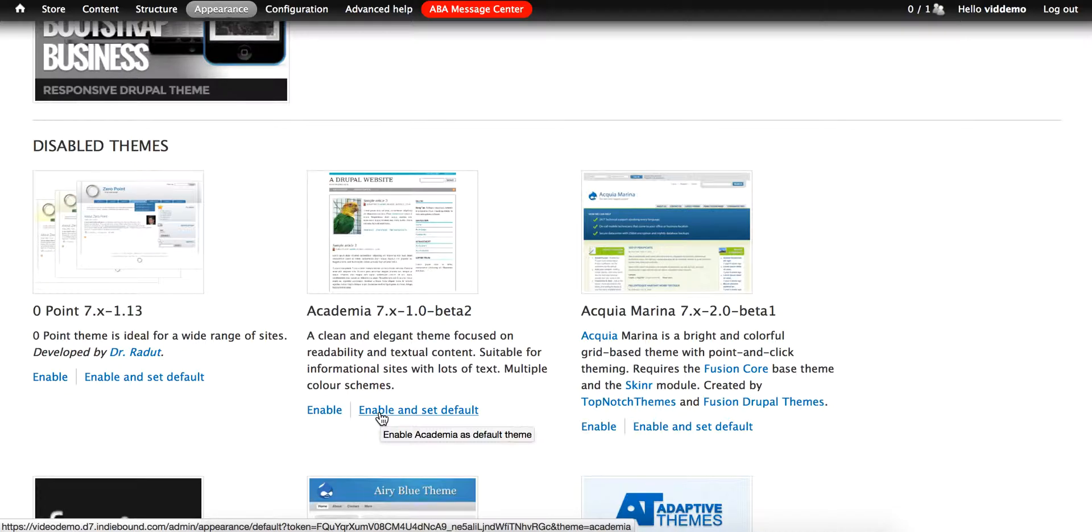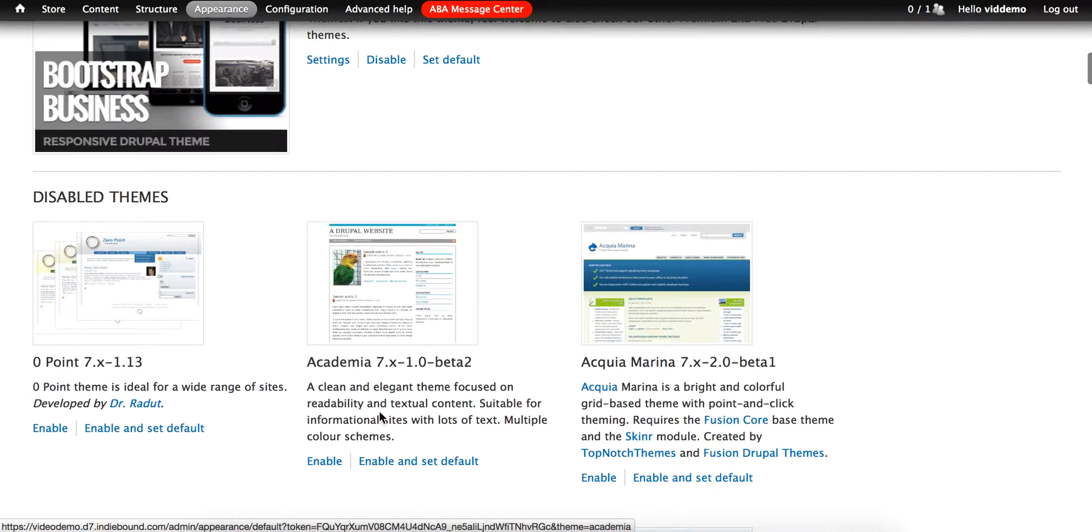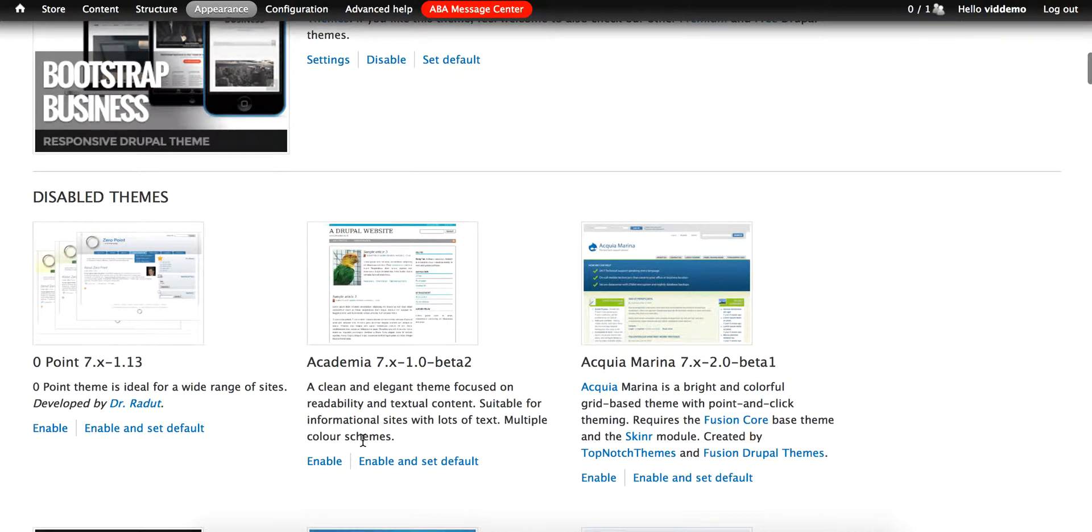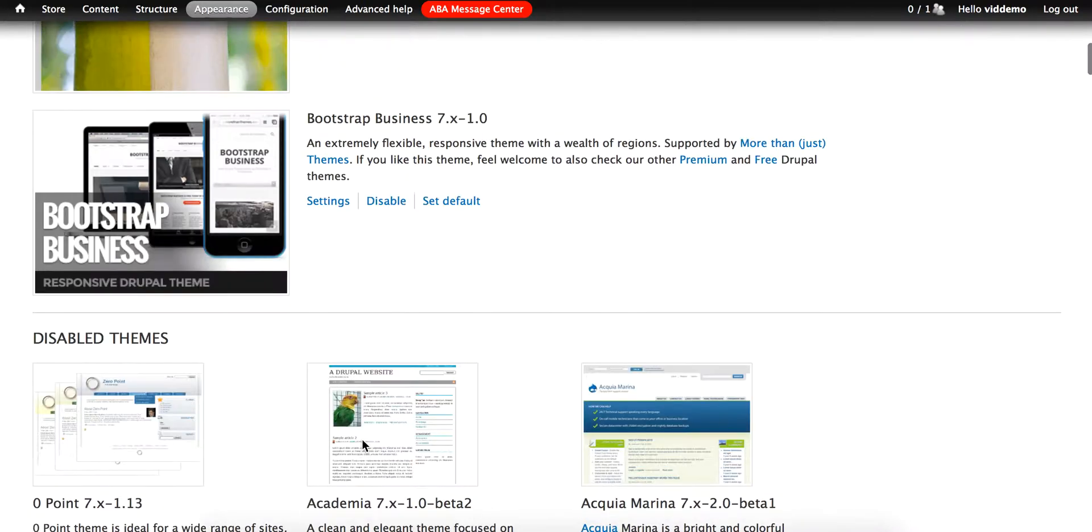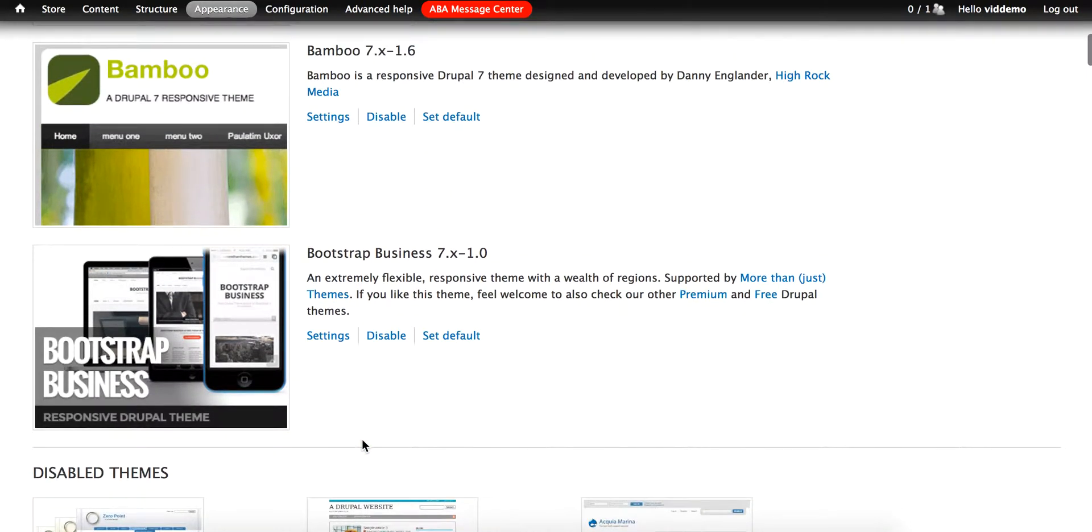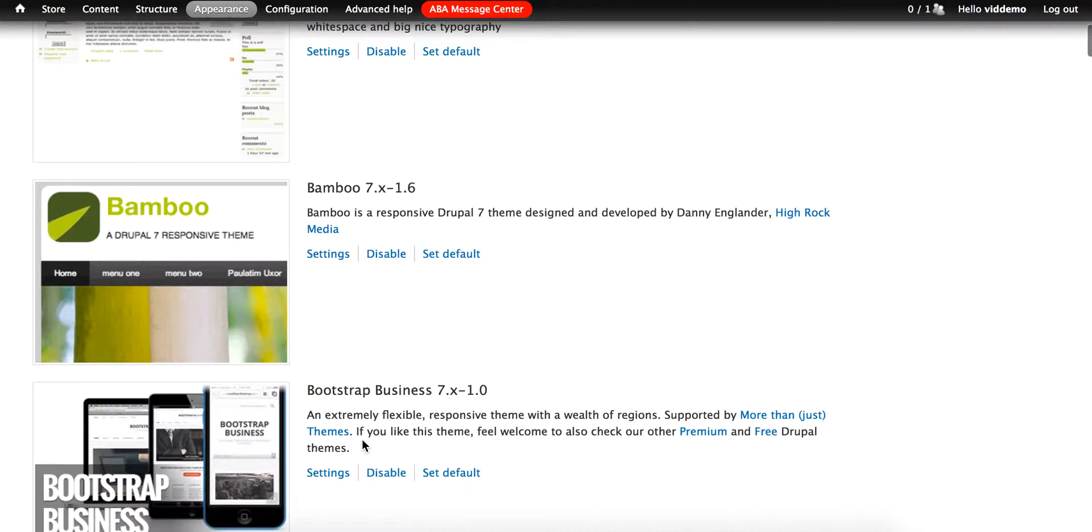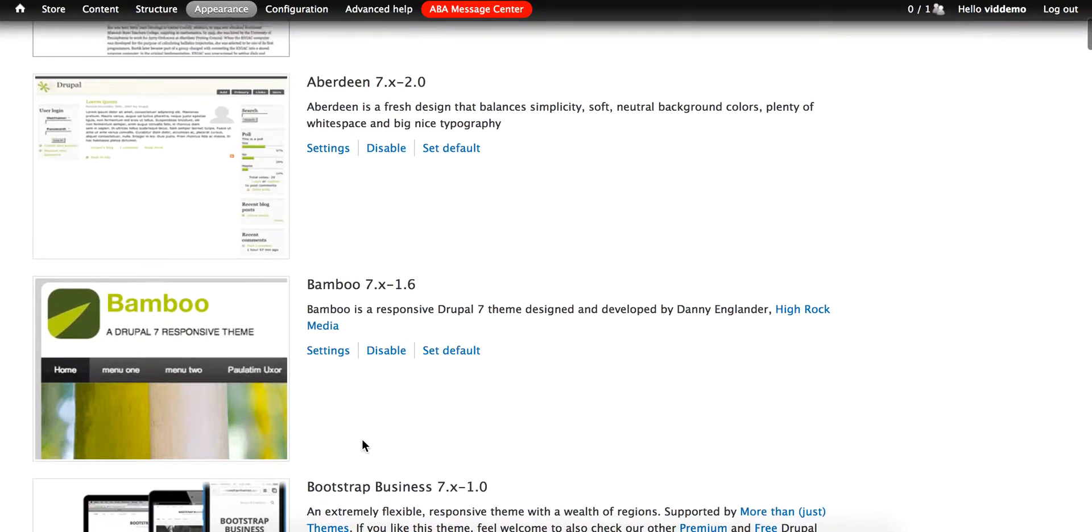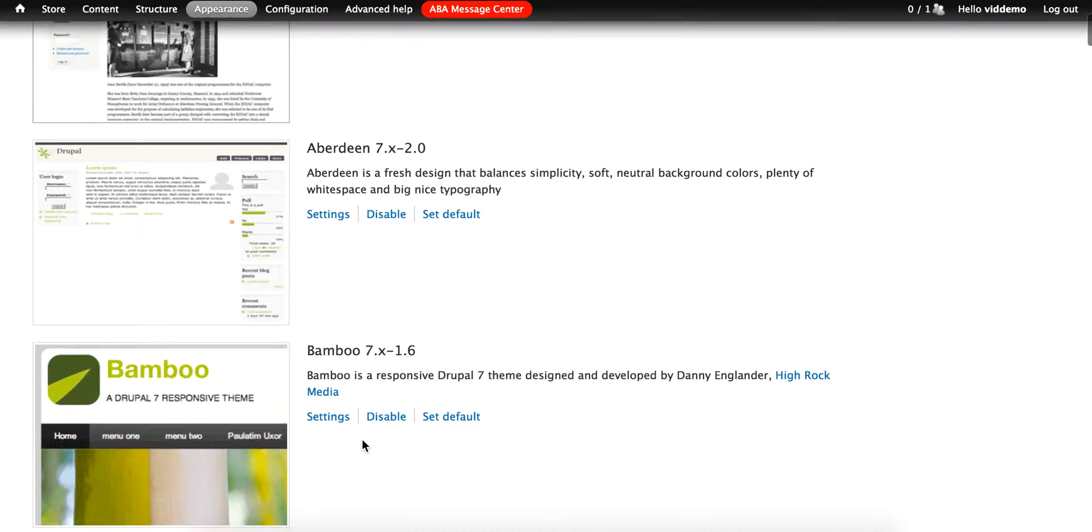Once a theme is enabled, it moves up to the enabled section on the page, and becomes one of the themes that you can make changes to and use on your site.